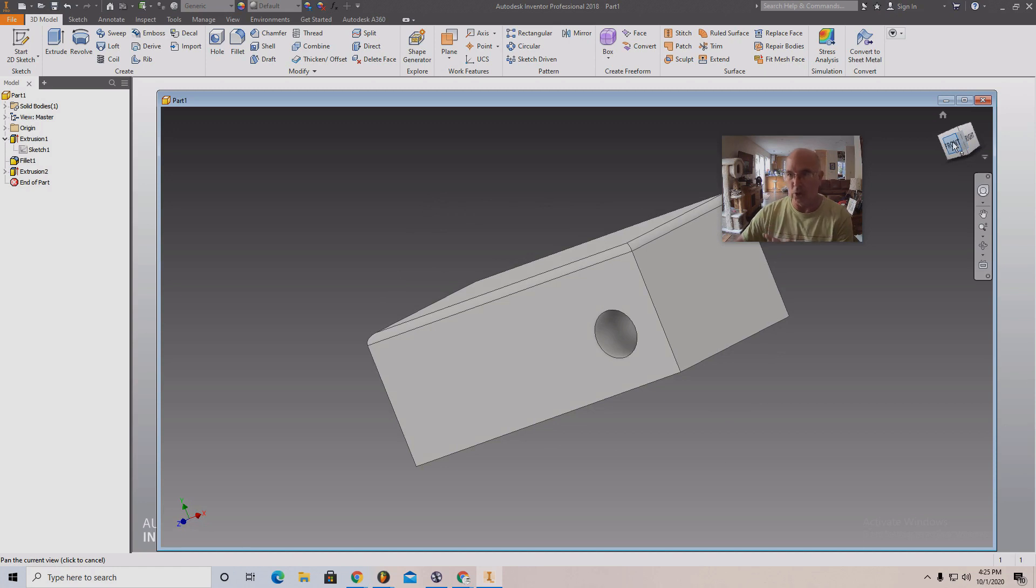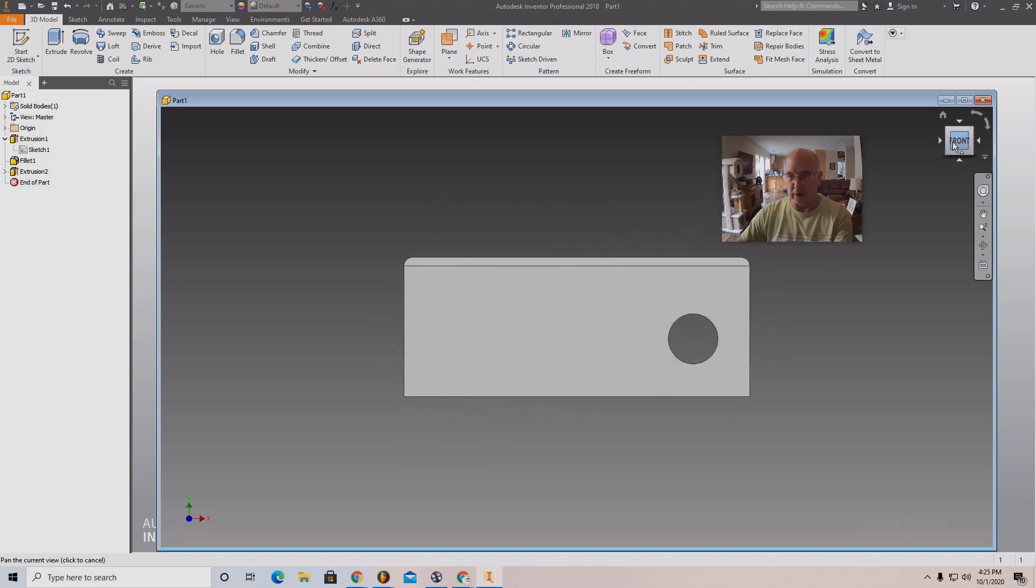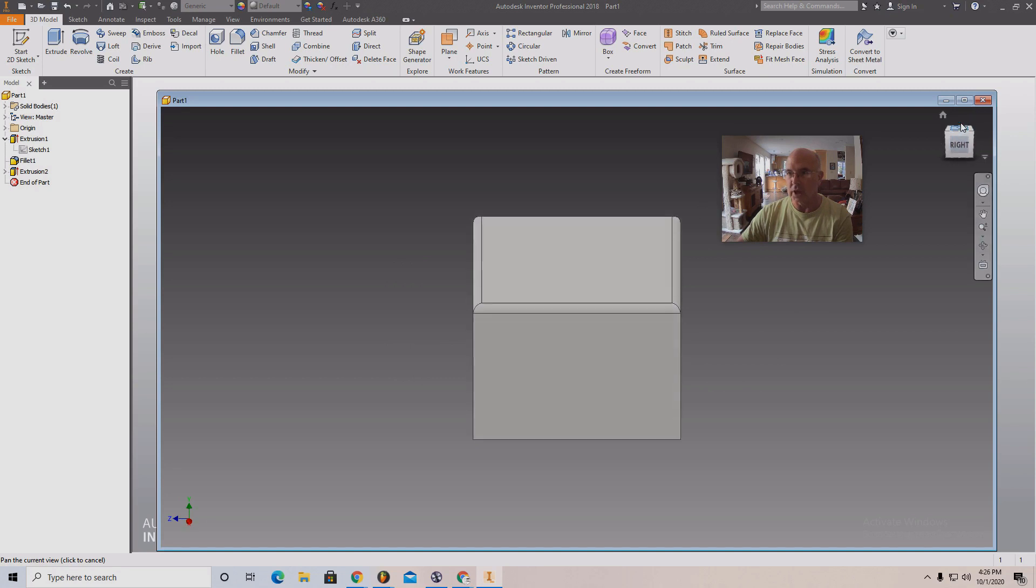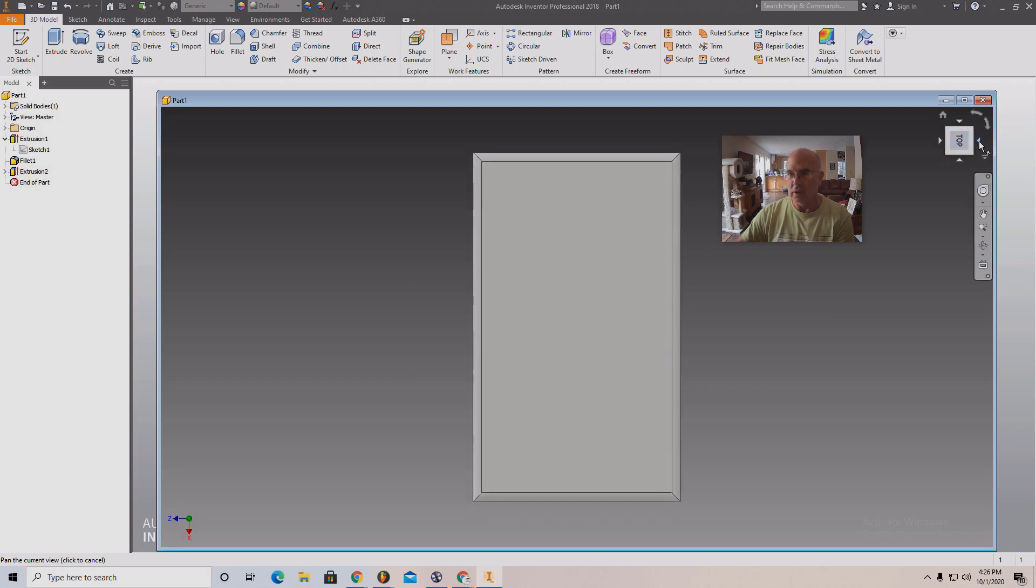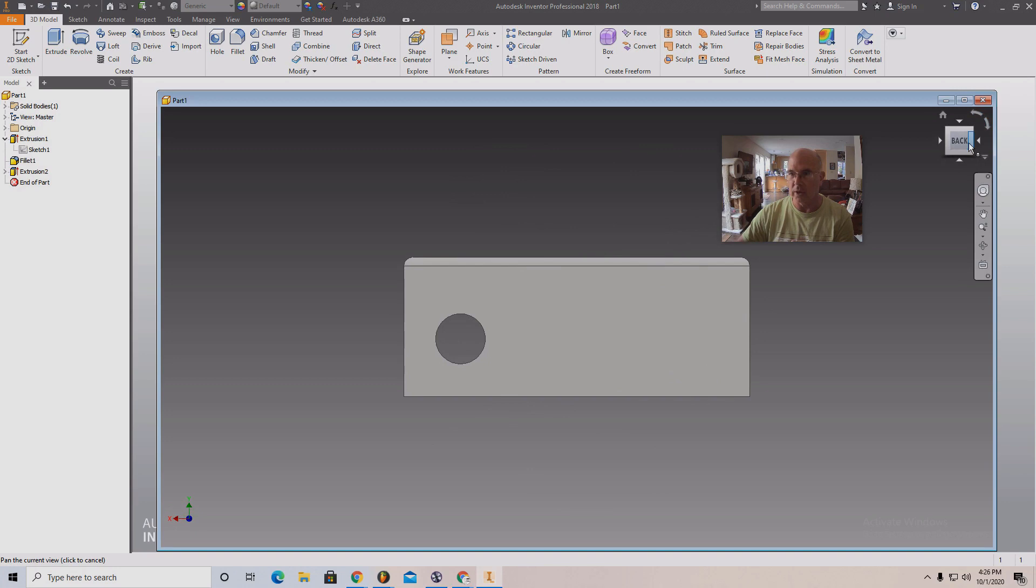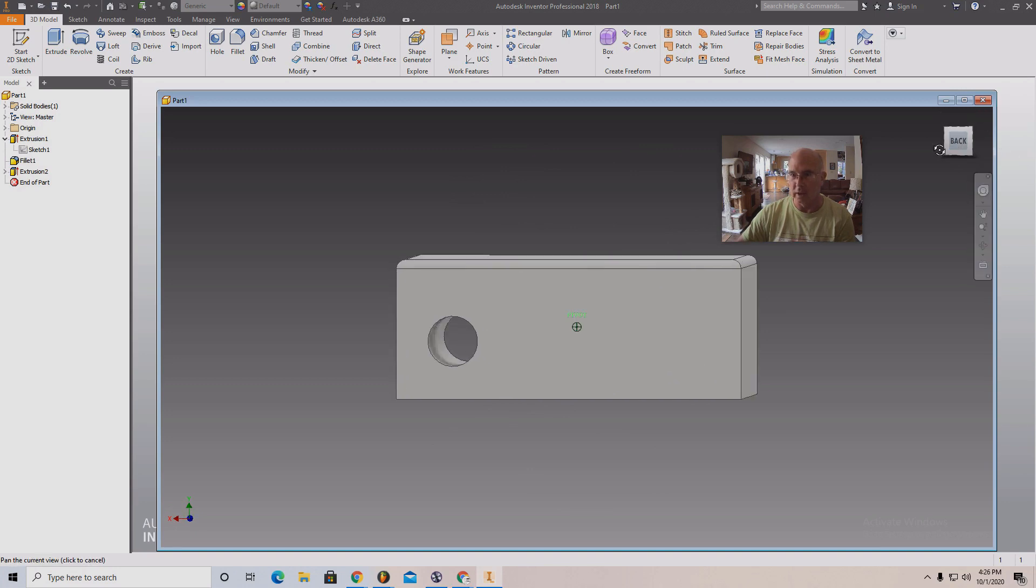And as I've been showing you, you want to model in front view, right view, top view. You rotate around with these cubes and you can rotate in various ways or grab it and just rotate it.